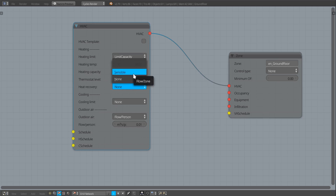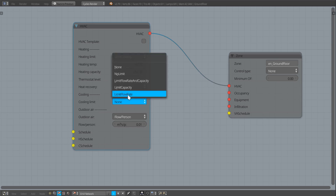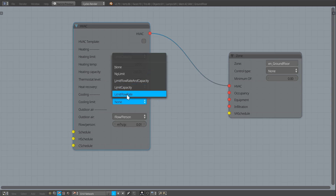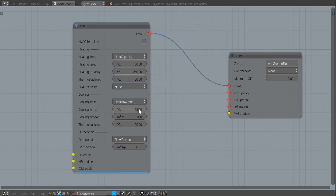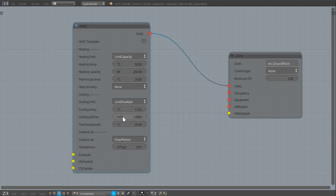We can apply a bit of heat recovery if you want to do a simple mechanical ventilation with heat recovery simulation, but I'll leave that off here. The same thing applies to cooling — it's the same nominal air-based system. For cooling we have similar options: we can limit the flow rate, control the supply temperature (default is 13°C), and control the maximum airflow rate that can come in.